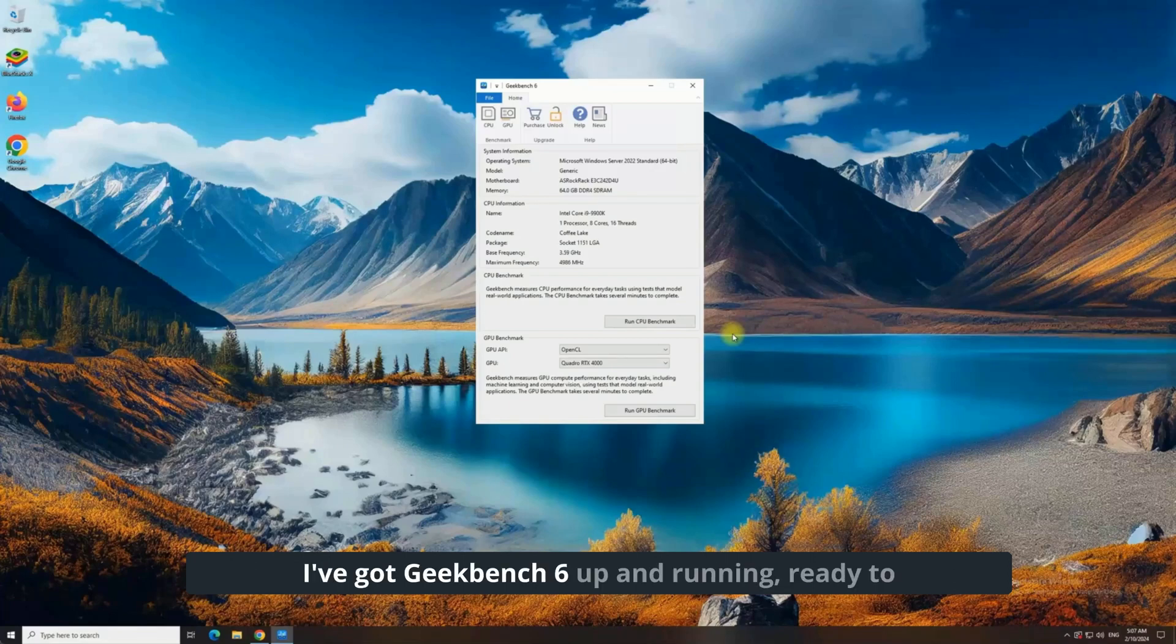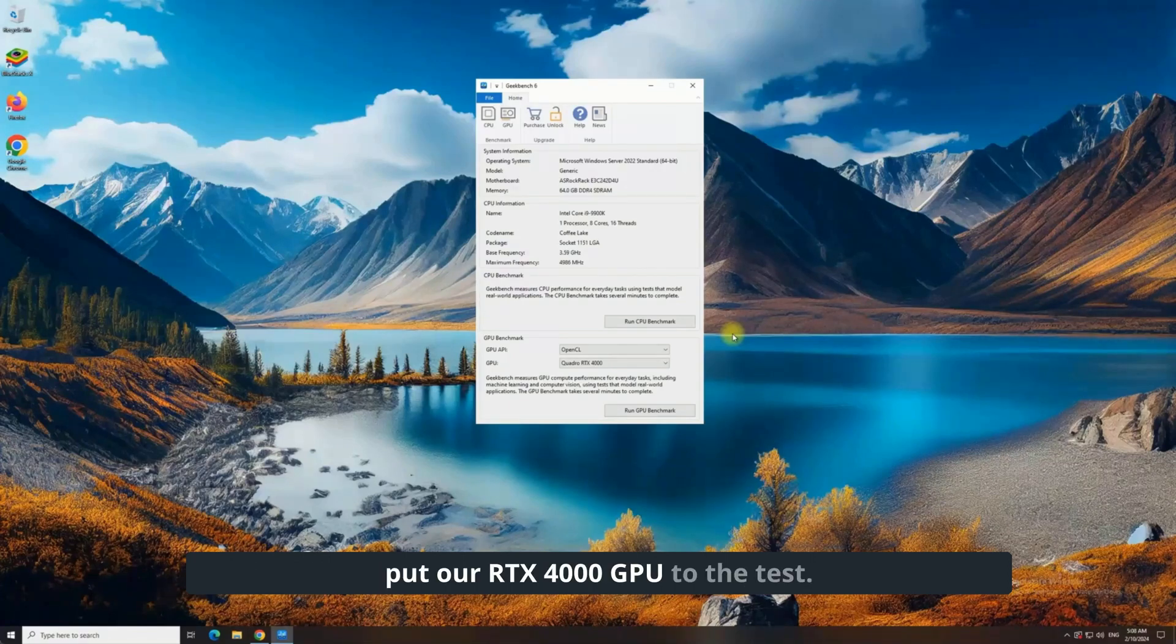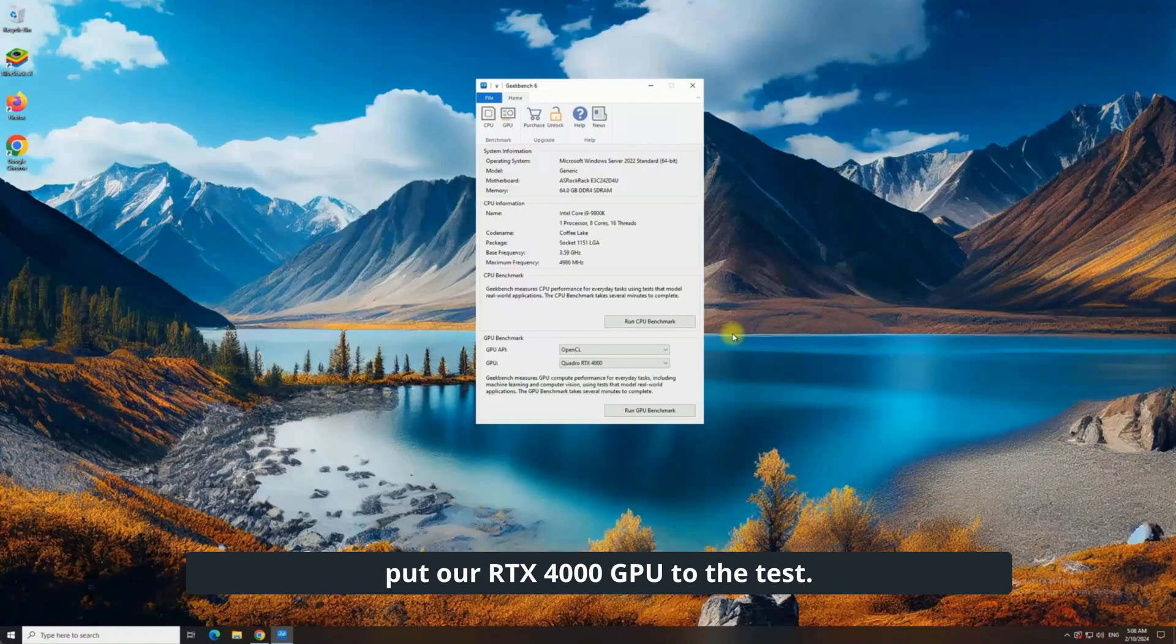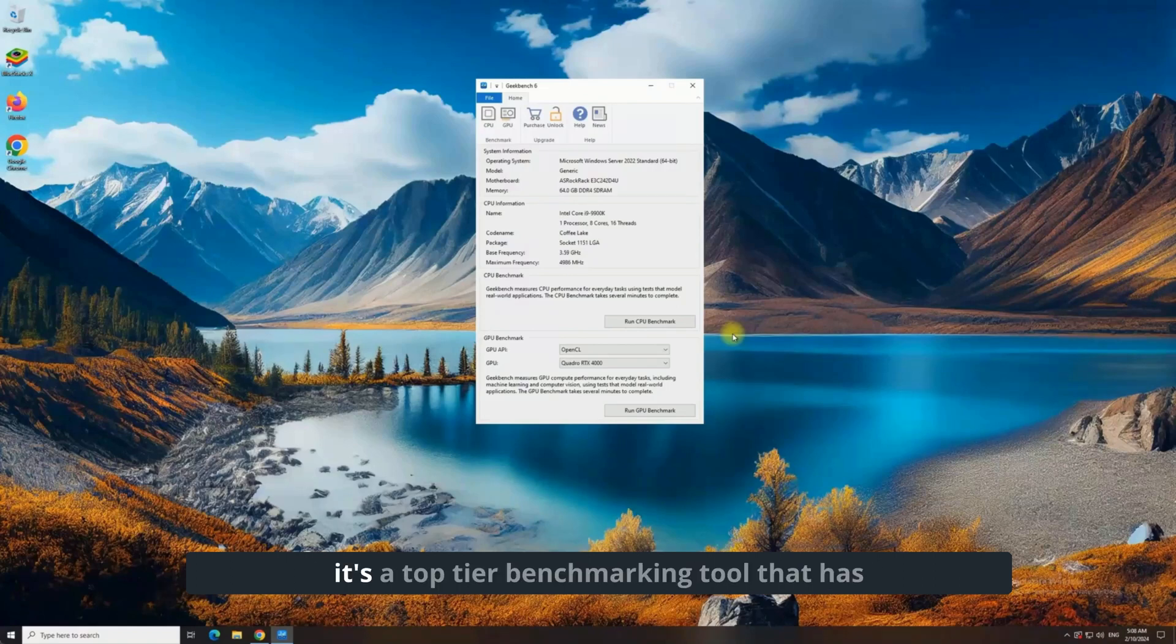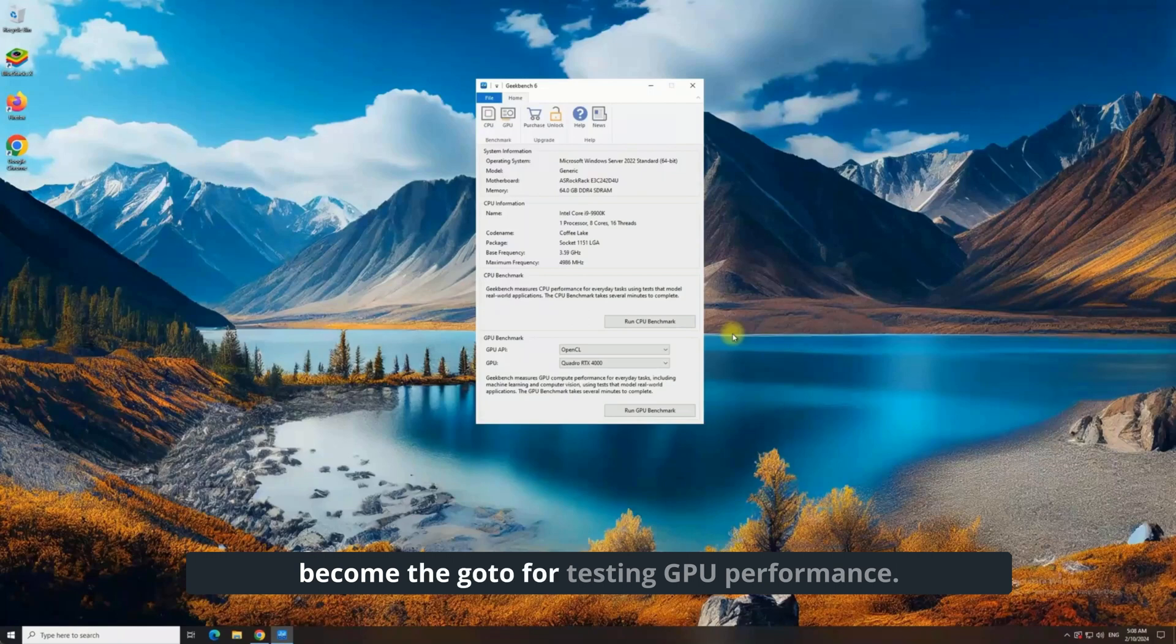I've got Geekbench 6 up and running, ready to put our RTX 4000 GPU to the test. In case you're not familiar with Geekbench 6, it's a top-tier benchmarking tool that has become the go-to for testing GPU performance. I'm going to start the test now.